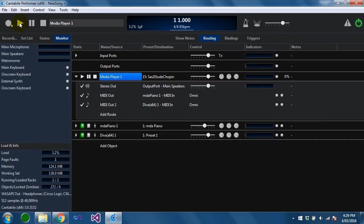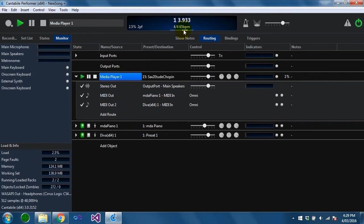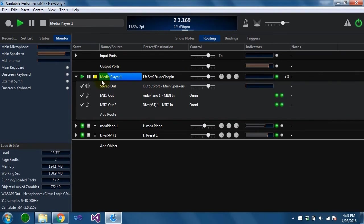The other thing about the master transport is that it can be controlled from here as well as from these buttons here. If I was to play now you'll see the master transport is now playing and it's controlling this file. This file has started playback.